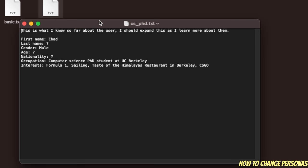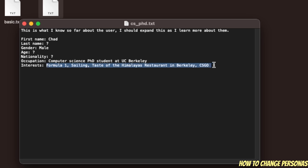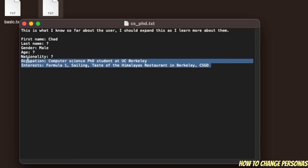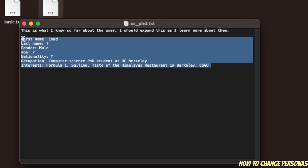Here's another example file, and I think this is the one being used in the chat. Here the first name is Chad, the occupation is Computer Science PhD Student at UC Berkeley, and interests are Formula 1 and sailing. These are the things defined within this file, and you can actually modify them to create a different persona for yourself.